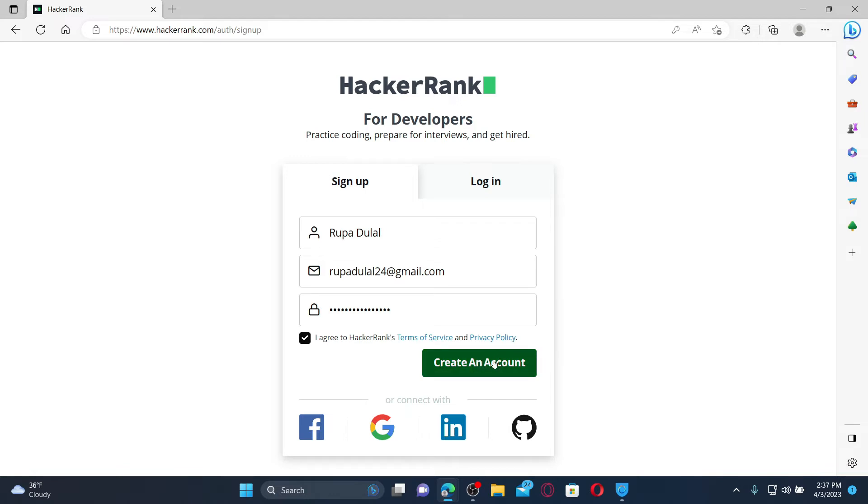You can also connect and finish off your sign-up by clicking on the Facebook icon, Google icon, your LinkedIn account, or your GitHub account. Follow through the instructions in order to finish signing up easier without having to create an email and password.